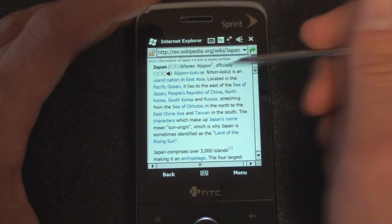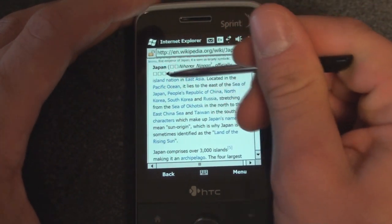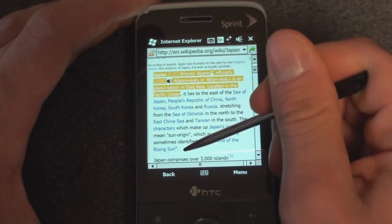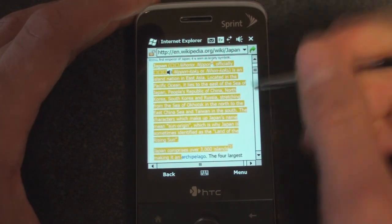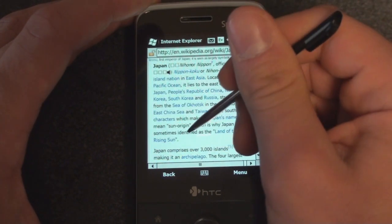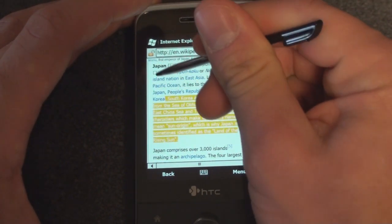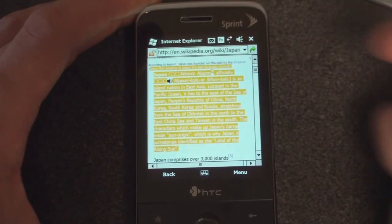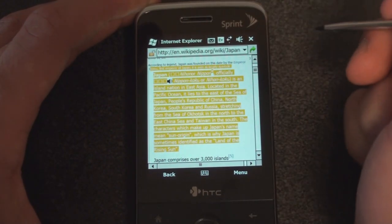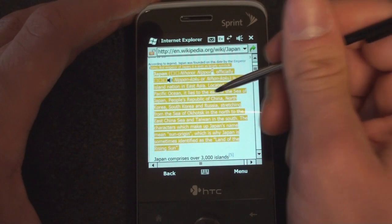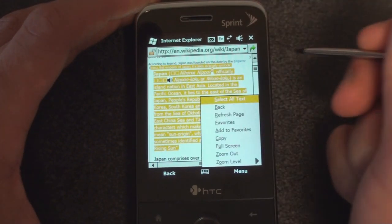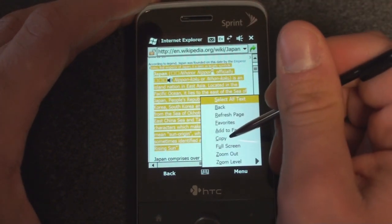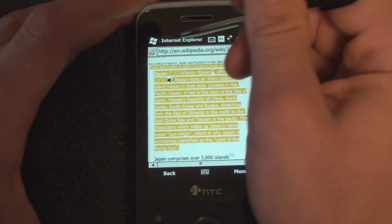I'm going to take the whole paragraph here, from "Japan" all the way down to the end of the sentence — did a little too much there. Now what you do is tap and hold on the text that you selected and do Copy. Quite simple, right?